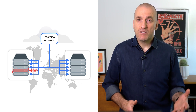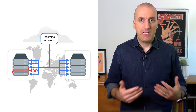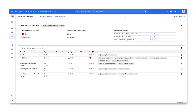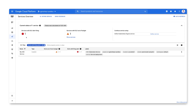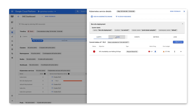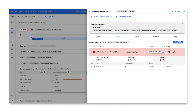So what happens when there's a problem? Let's have a look at how cloud operations can help you figure out what to do. Let's start on the services overview page. We can see that we have a service with an SLO alert firing. In this case, our service is running on GKE. Let's have a look at the GKE dashboard to see what's going on. Here, we can see that we have an unhealthy SLO for this Kubernetes service.